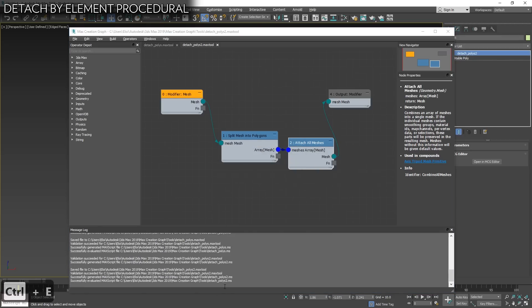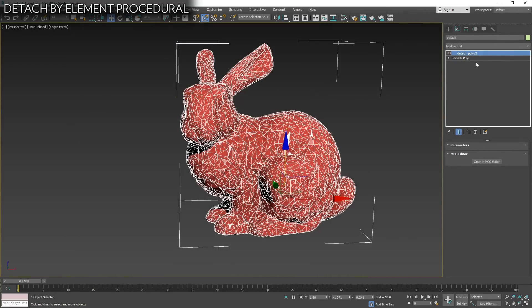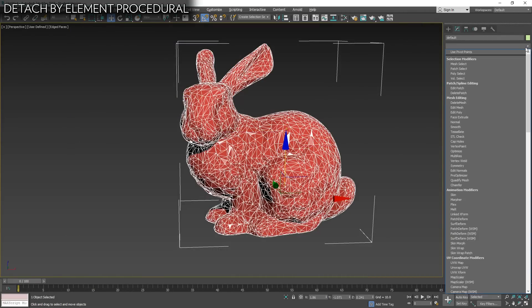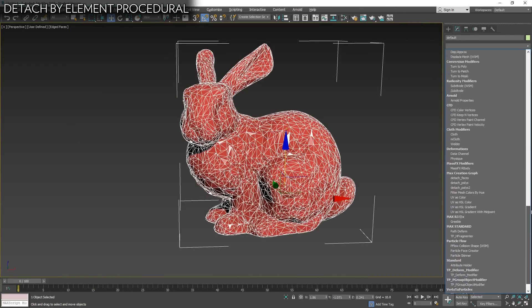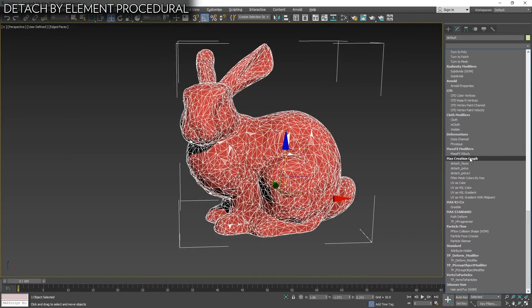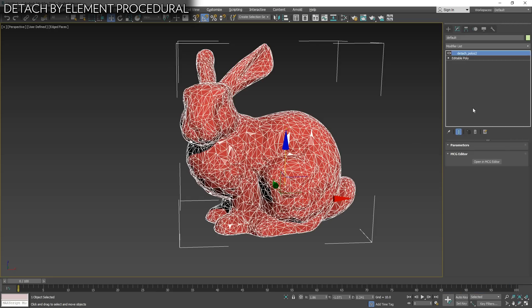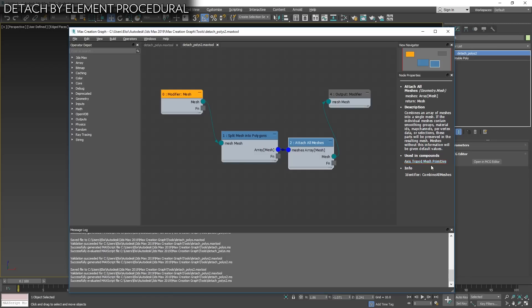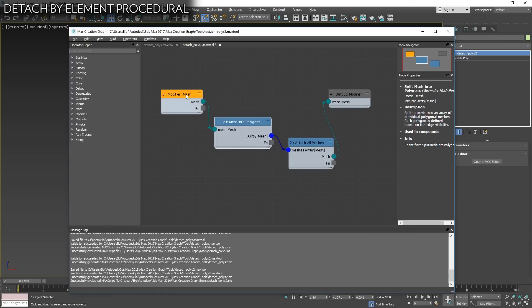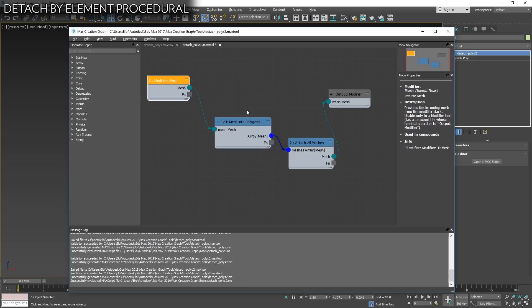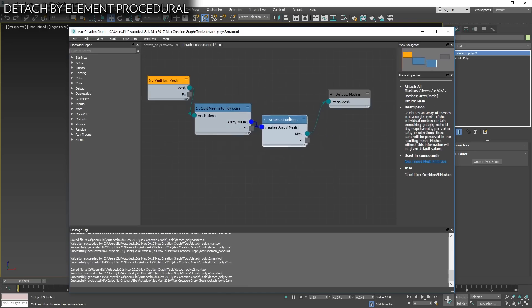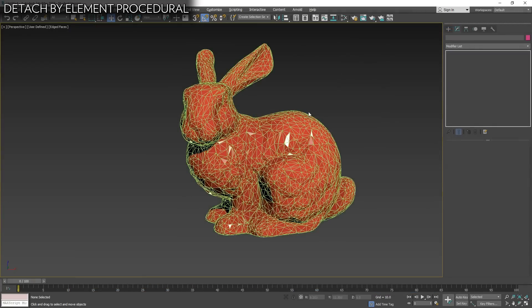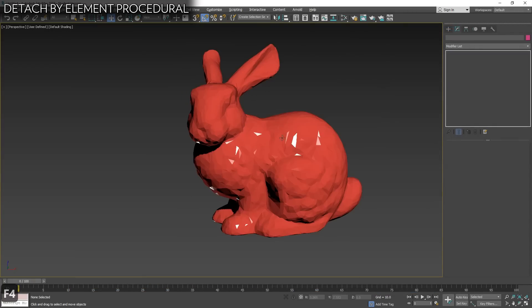We have an input mesh and we have an output mesh and we can manipulate it. We need first a split mesh into polys. Then we need to attach everything back, attach all meshes. And we output this. It's all what we need. Then we press control E. Do you want to save it? Yes. It's evaluating it and it's saving in this location. And you only need to do this one time.